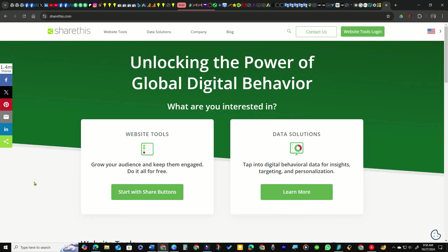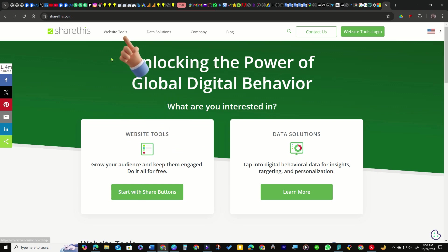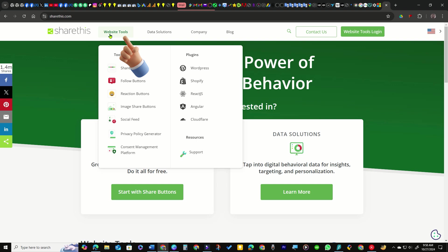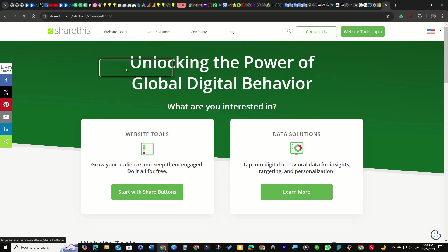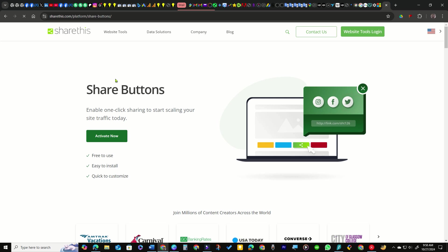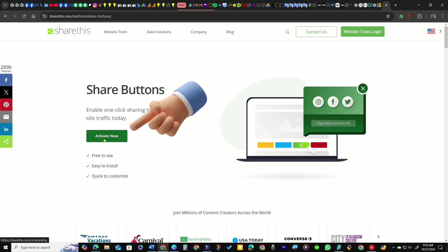On the ShareThis website, either click this button or hover over Website Tools in the top navigation. From the dropdown, select the Share Buttons option. On the following page, click the Activate Now button.